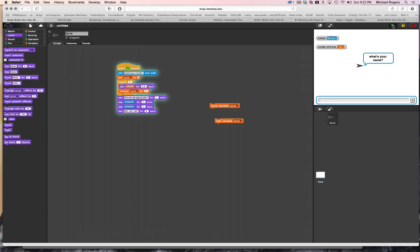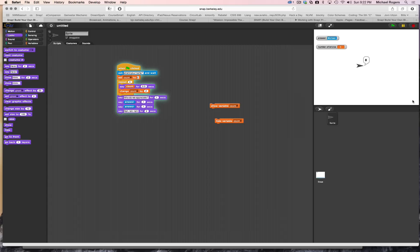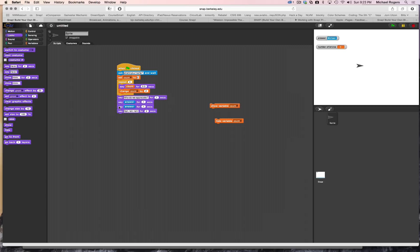What's your name? Michael. Two, four, six, eight. Who do we appreciate? Michael. There's only one problem with this — I just saw Michael once instead of Michael, Michael. That's because the two say blocks are happening right after one another. It's a bit of a glitch, and there are a couple of different ways of solving that problem.